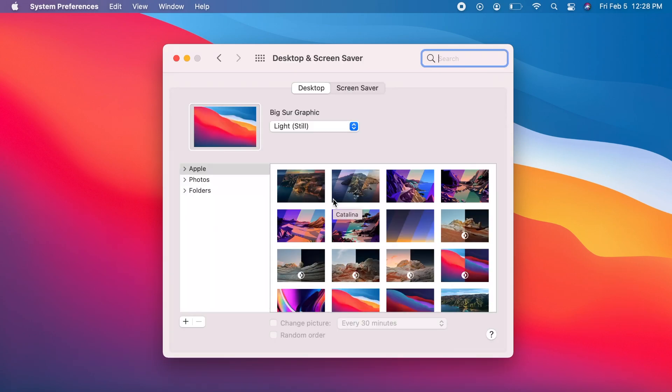There are three sources for your wallpaper: Apple Wallpapers, your Photos Library, and your folders.